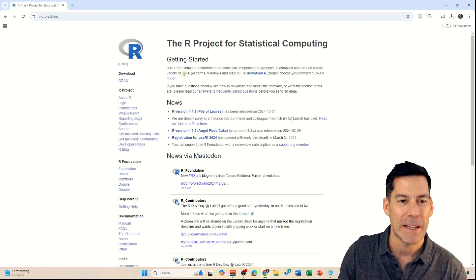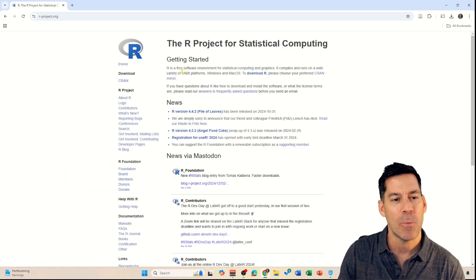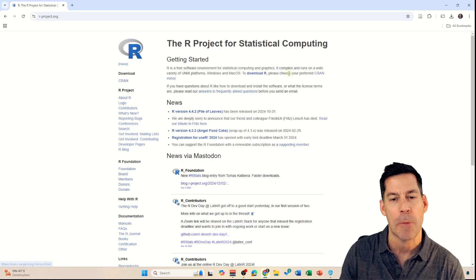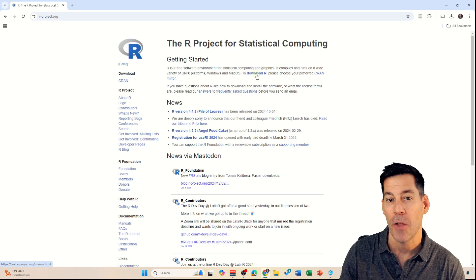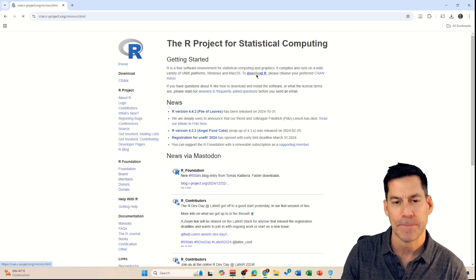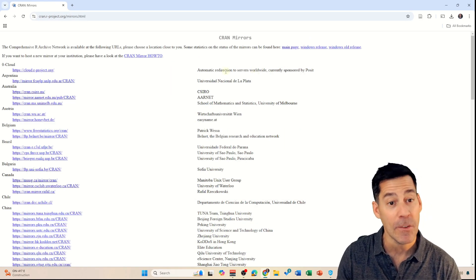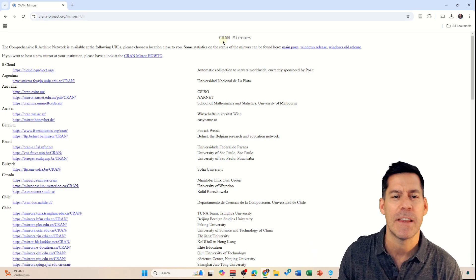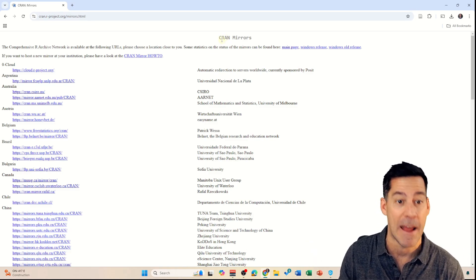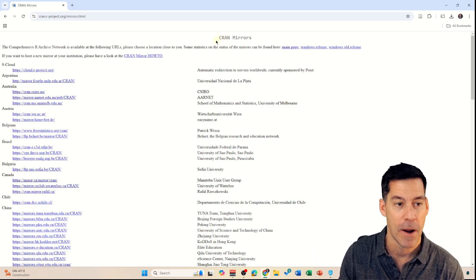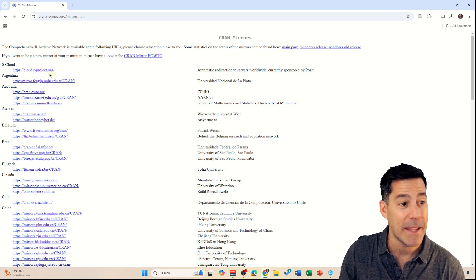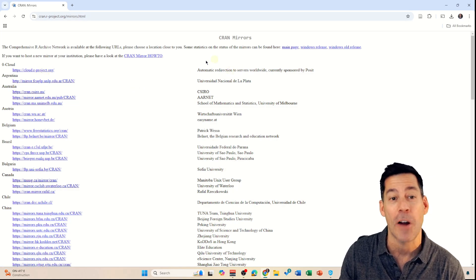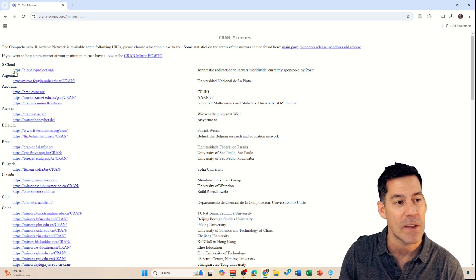This page isn't really easy to navigate, but at the very top it says to download R, please choose your preferred CRAN mirror. So we're just going to click on Download R. That takes us to this next page that has these CRAN mirrors, which are just different places that allow you to download R. The easiest one to pick is the one at the very top, which is an automatic redirection, so we're just going to pick that one.